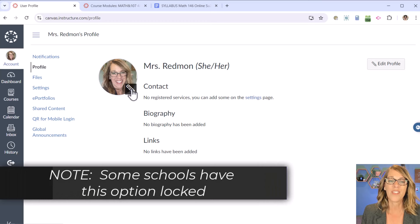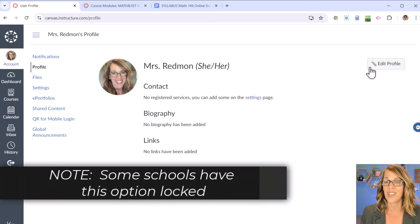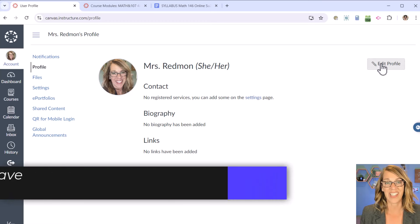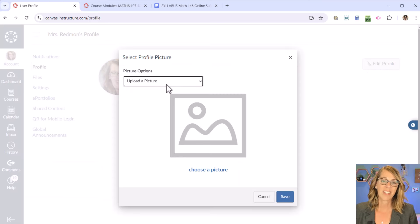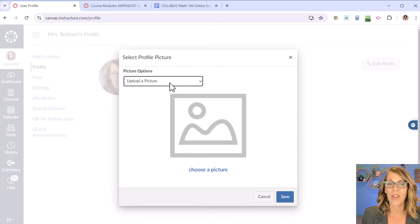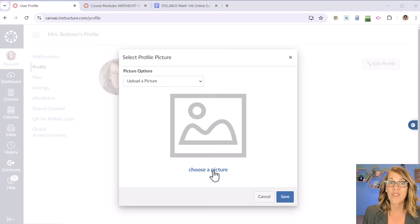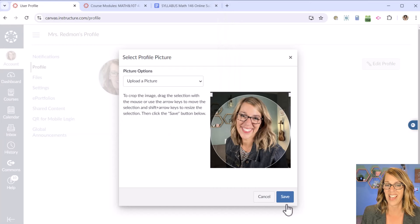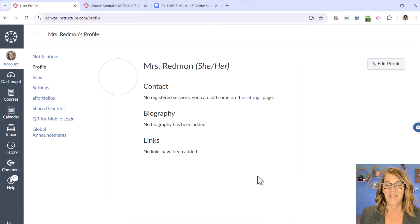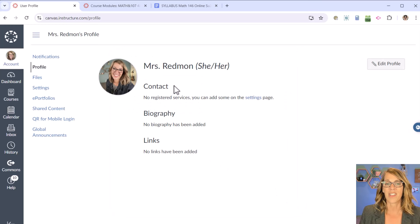To update your photo, hover until you get the pencil icon. You can also click the Edit Profile button. I'm just going to click on the pencil, upload a picture, and choose one from my computer. I've got one right here. I click Open — that looks great — and then I hit Save. So I've got a photo there.